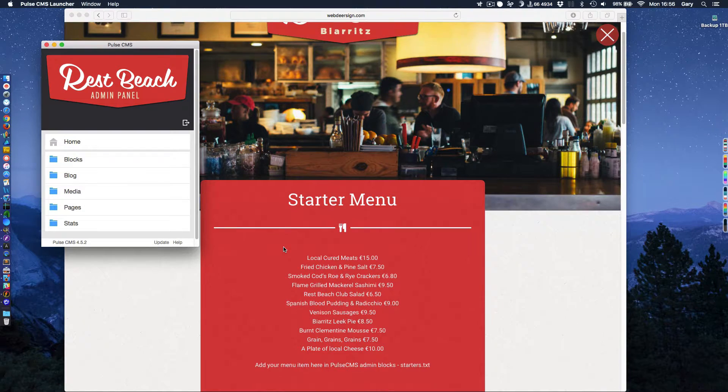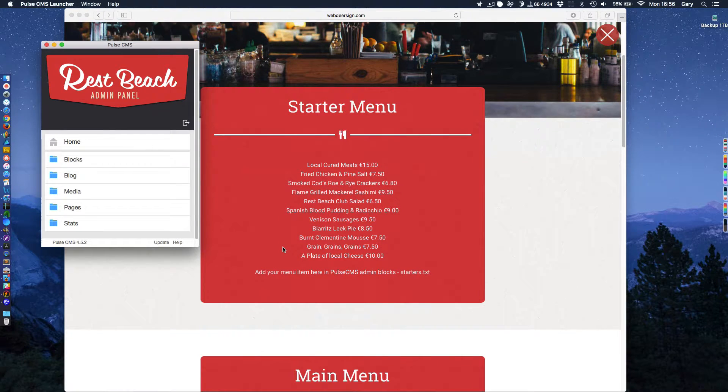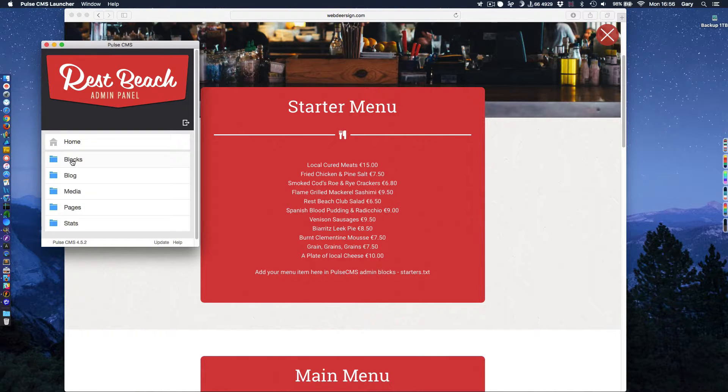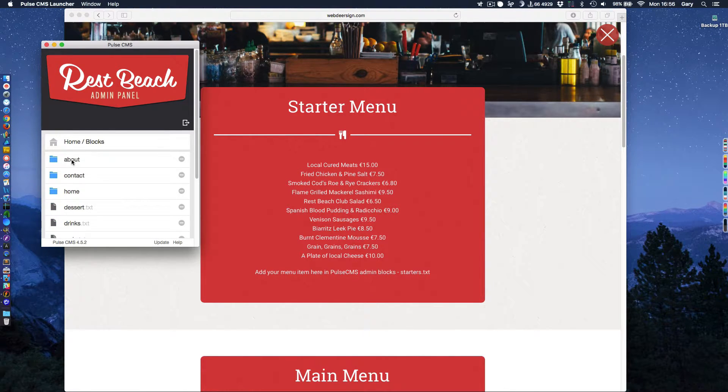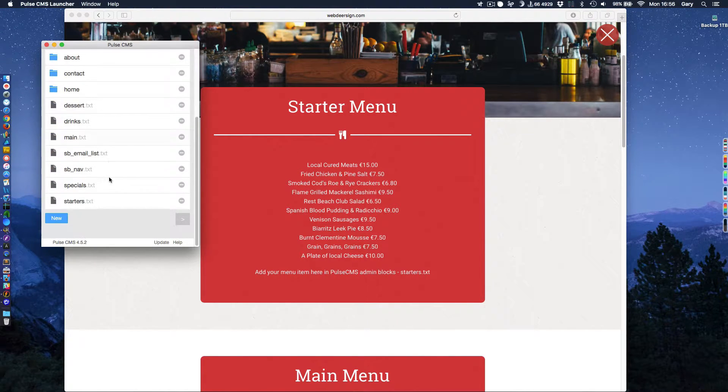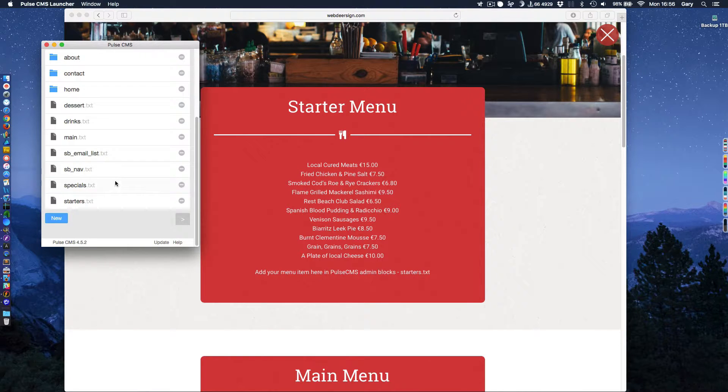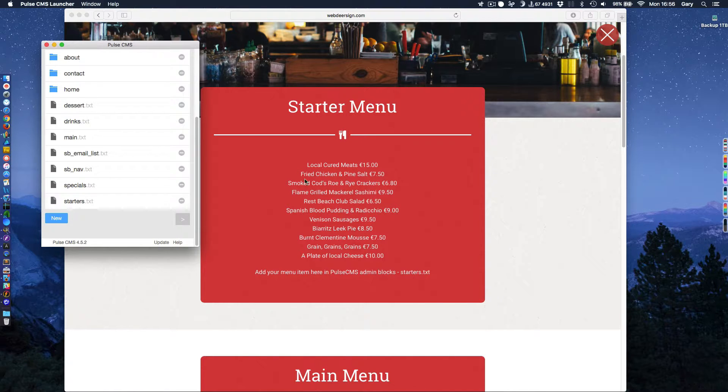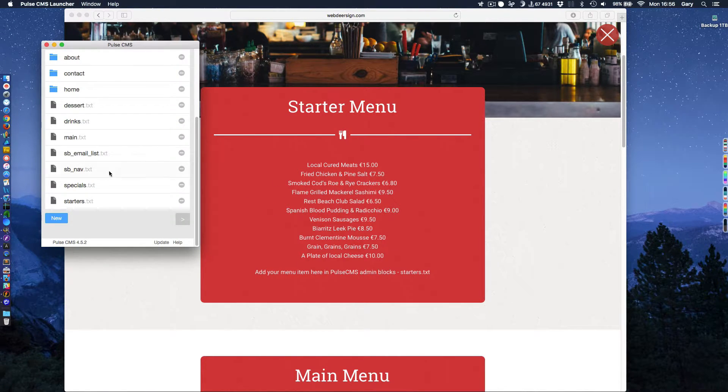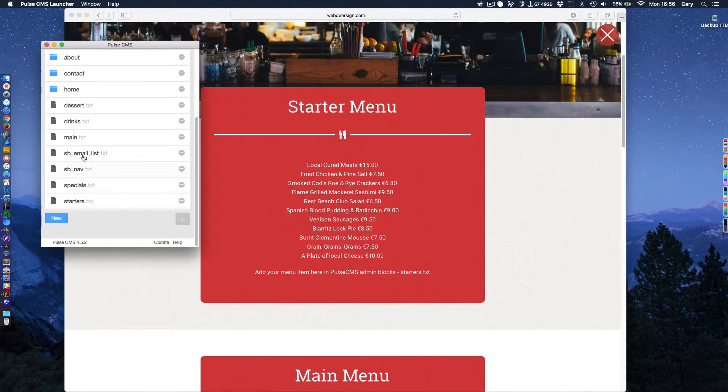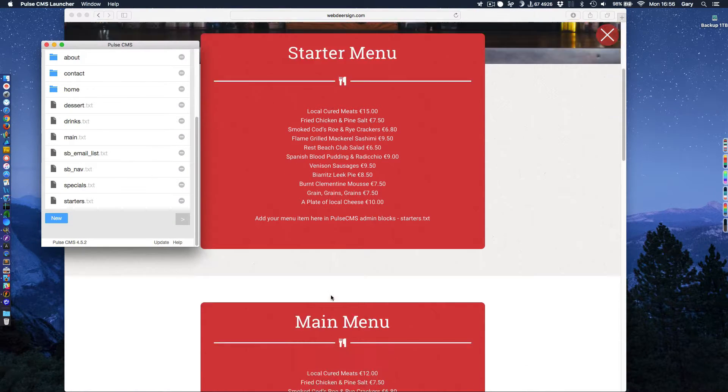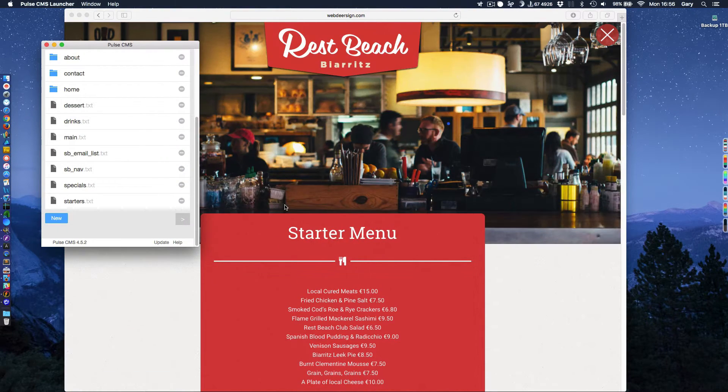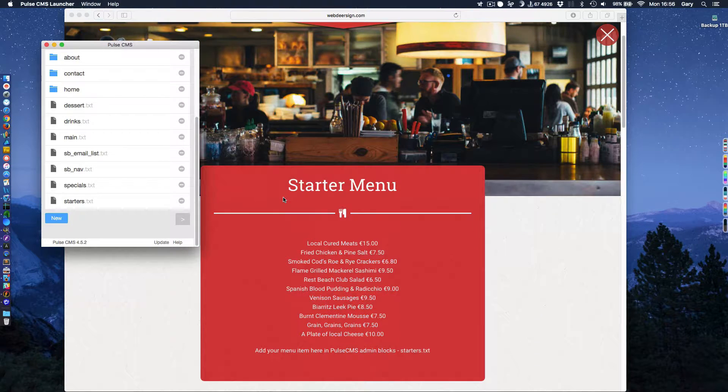Let's look at how this menu is being altered. One of the things you can do in Pulse is you can set up what are referred to as blocks and you can give them names. So I've given these, these are just text files and I've given them meaningful names. So we have starters, which is what this part of the menu is. We have specials, which is on the homepage. We have main, which is the one here.